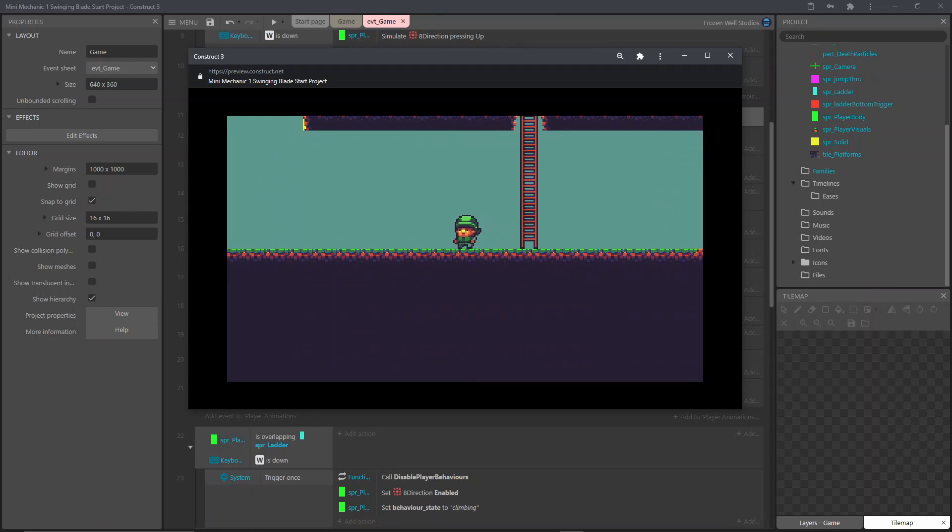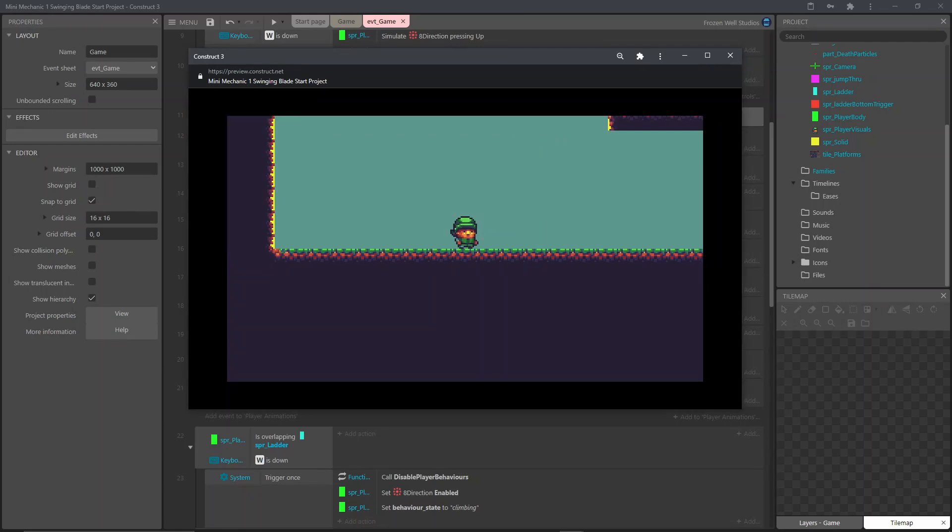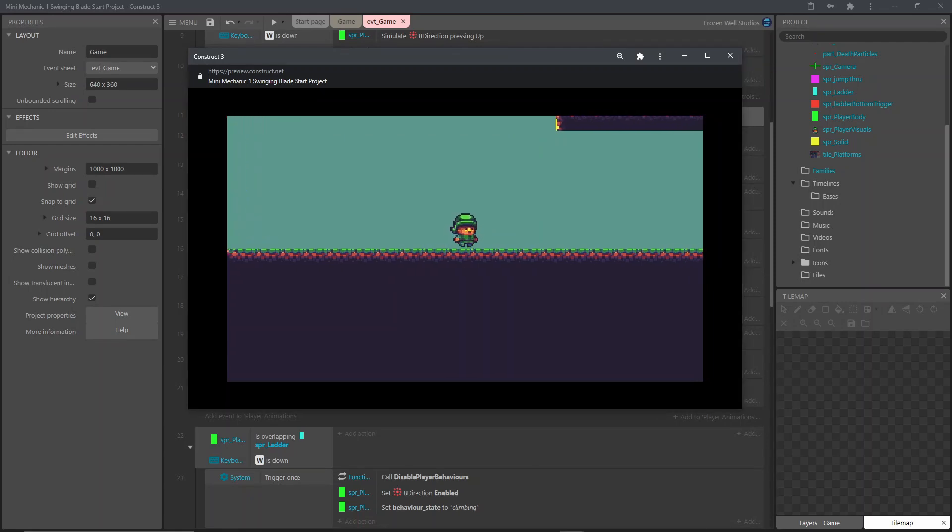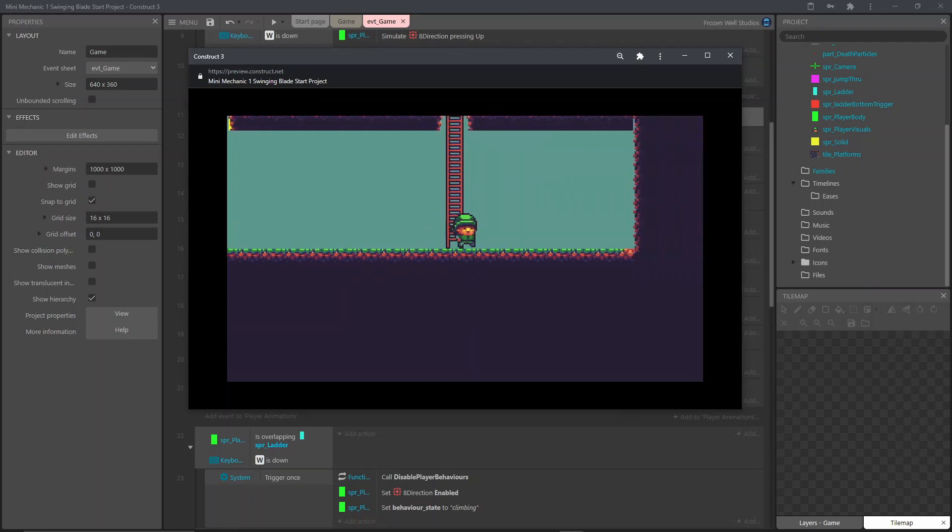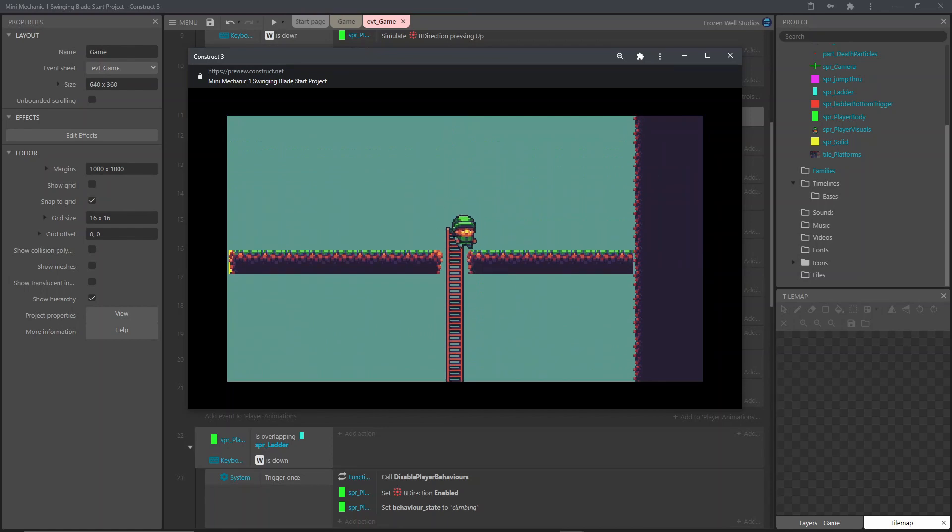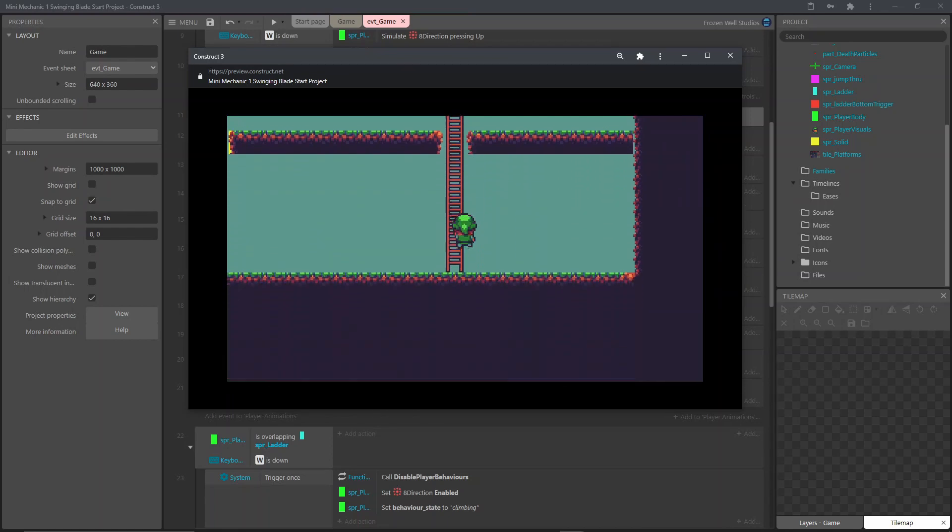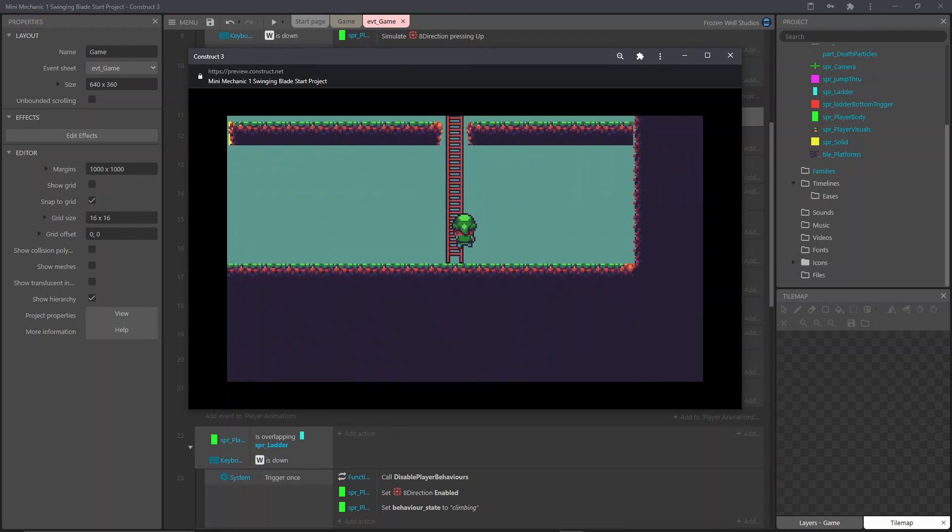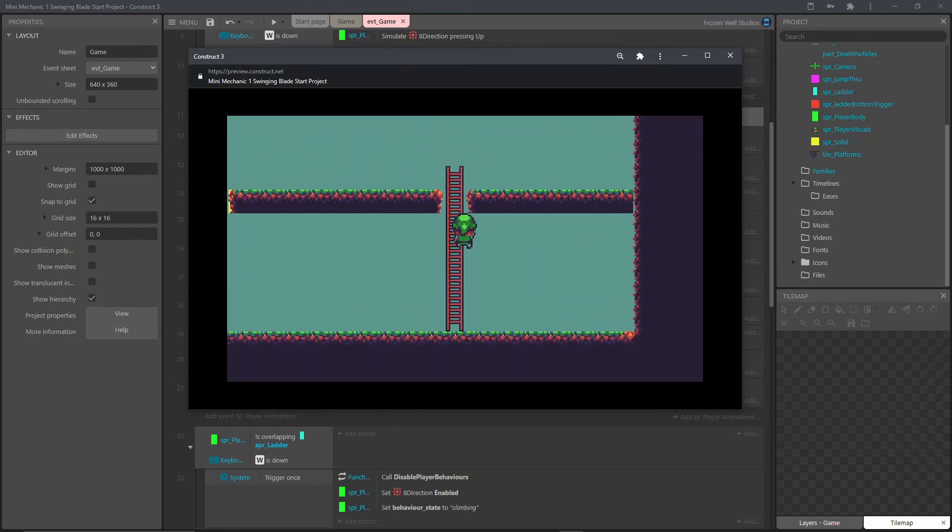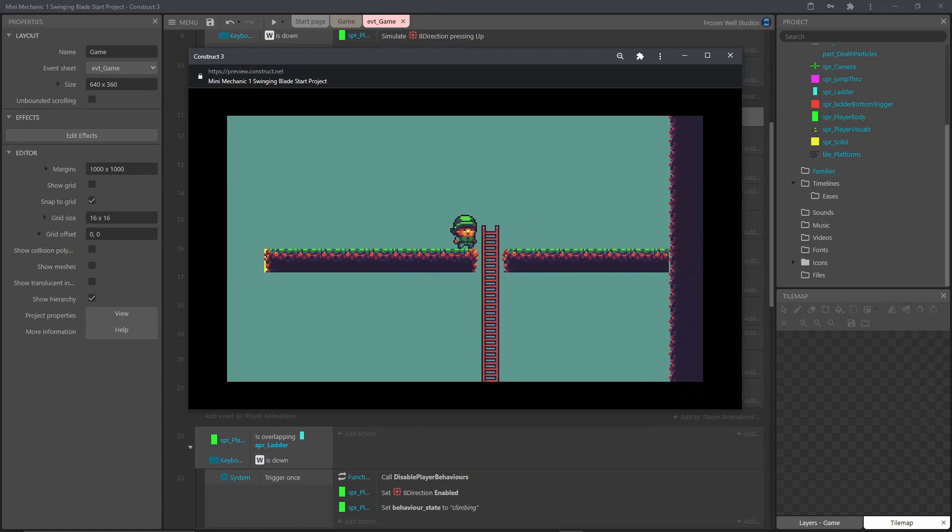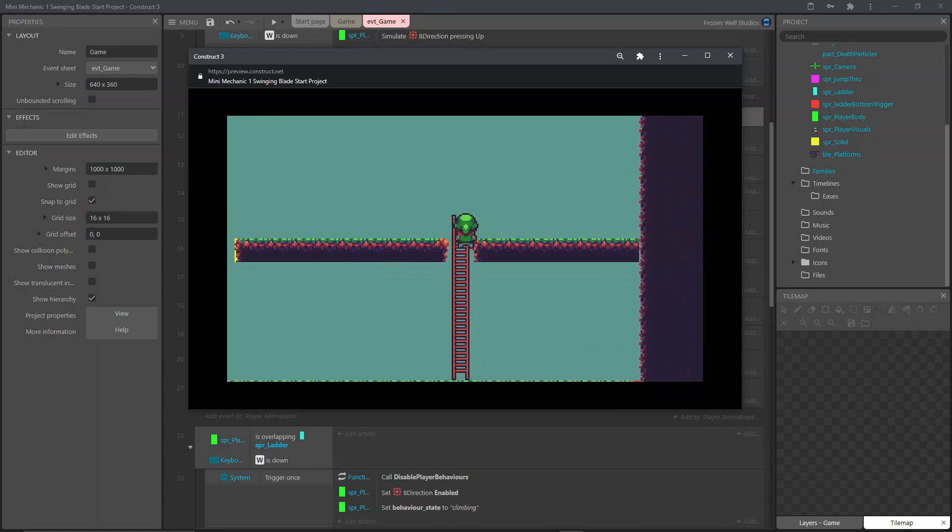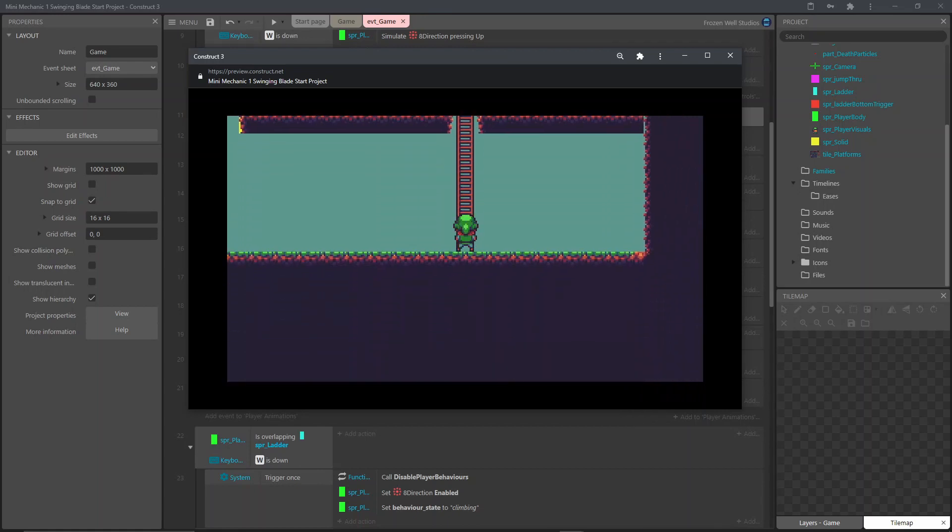So that's it all done for this tutorial. Thanks for watching. And there'll be some more platformer mini mechanic tutorials coming up shortly. If anybody has any ideas for any platformer mechanics they'd like to see a tutorial for, just leave a note in the comments. Thanks for watching.